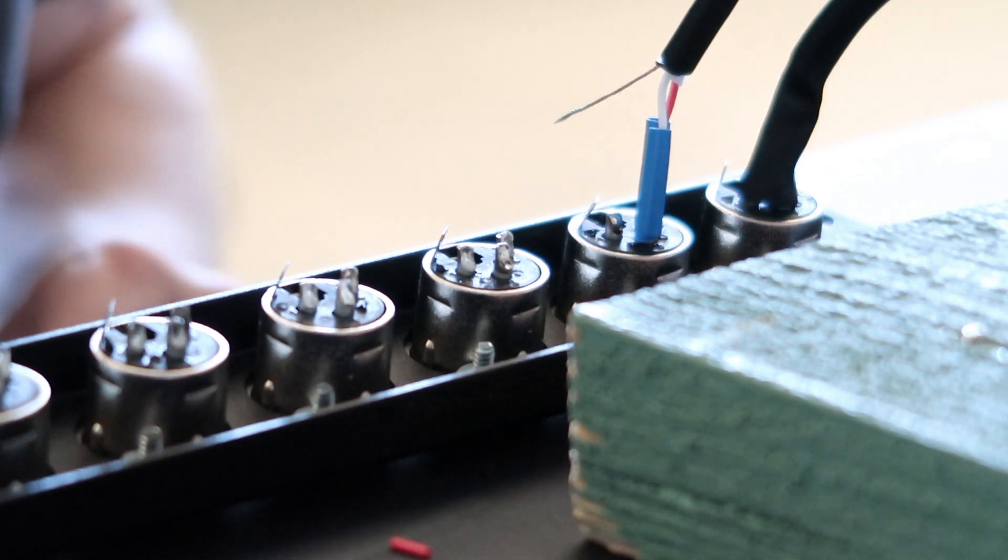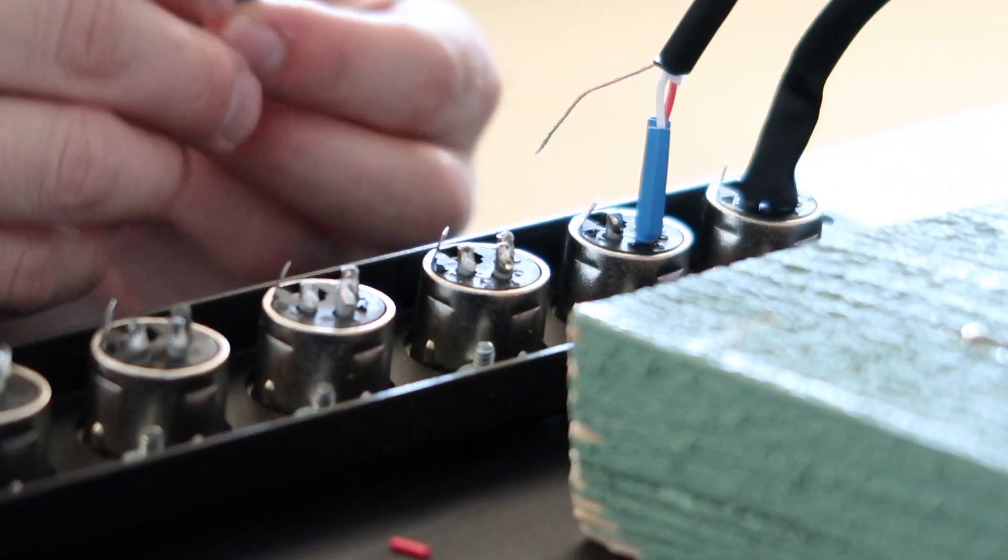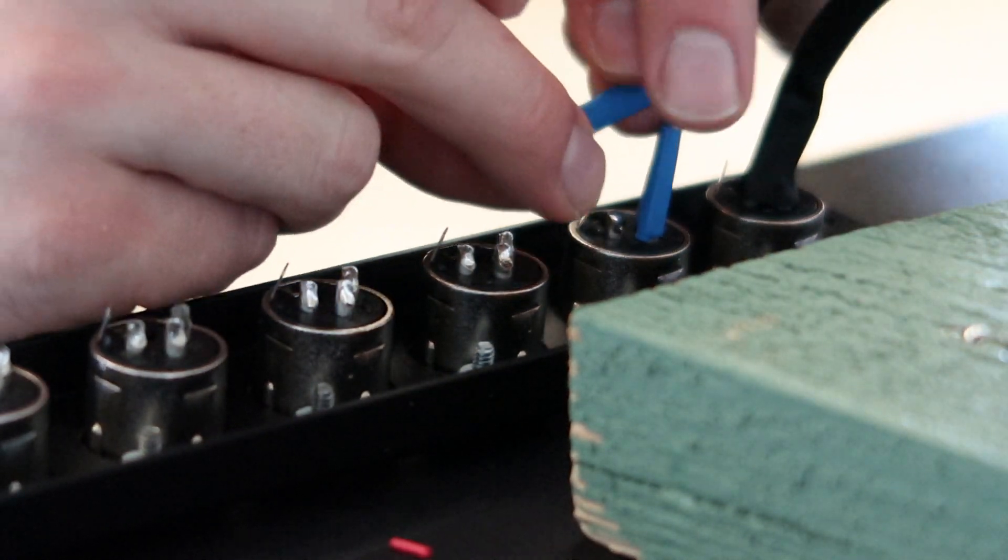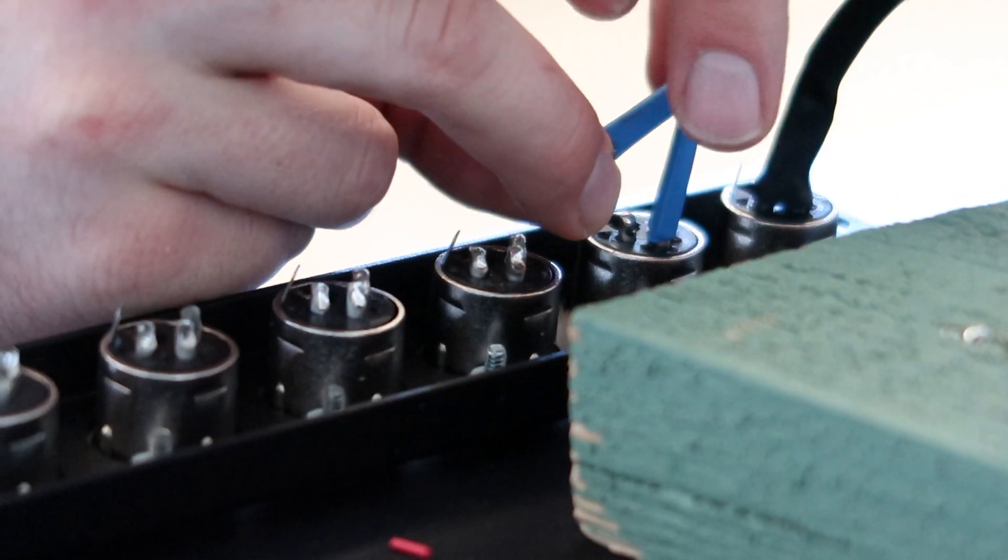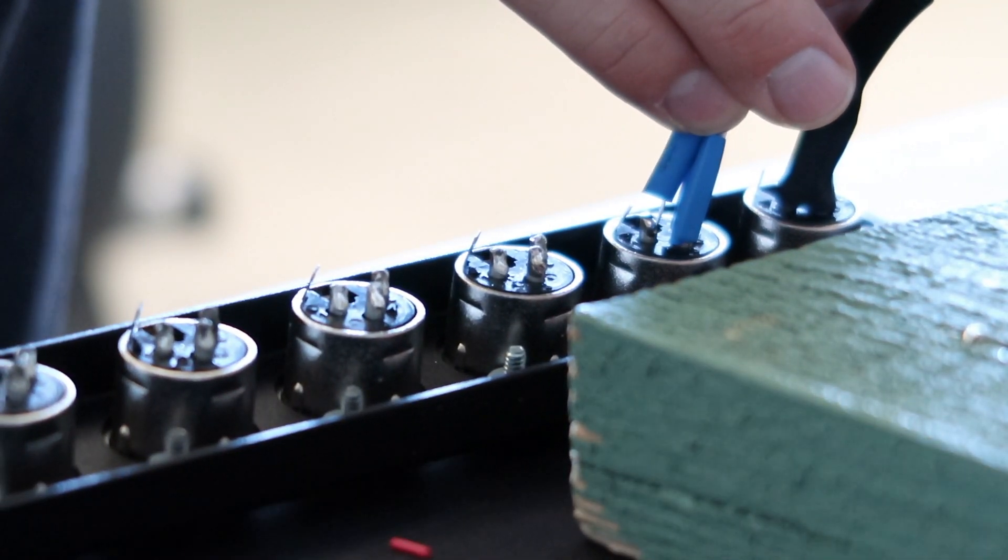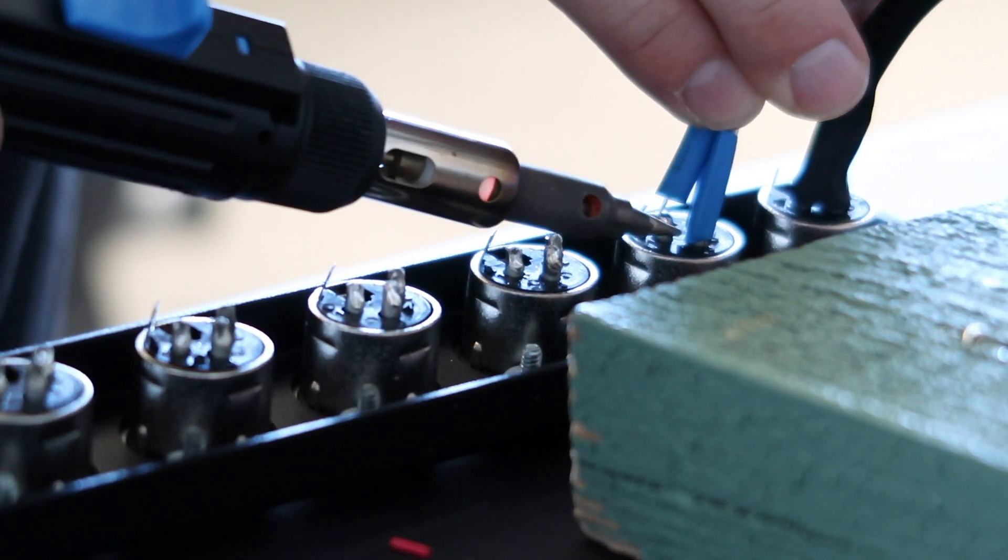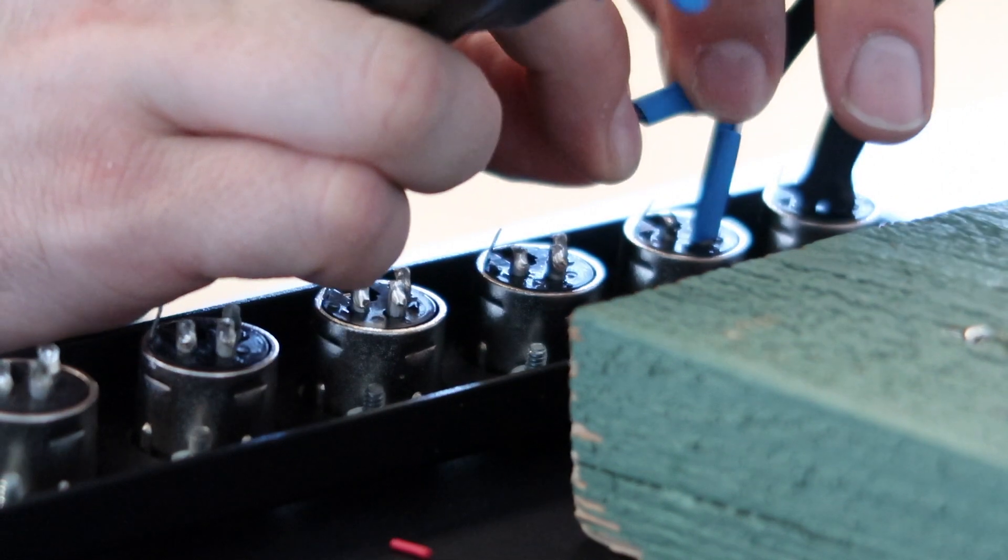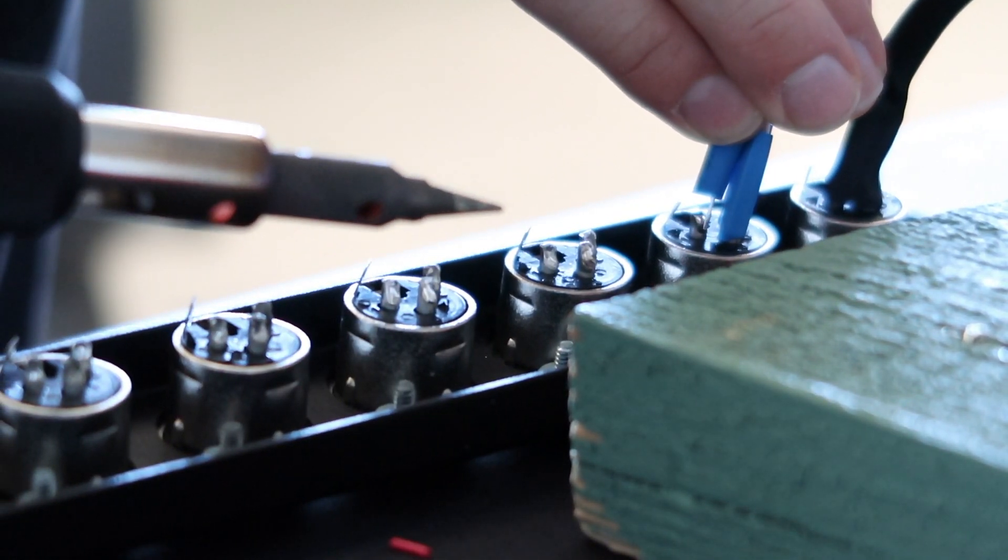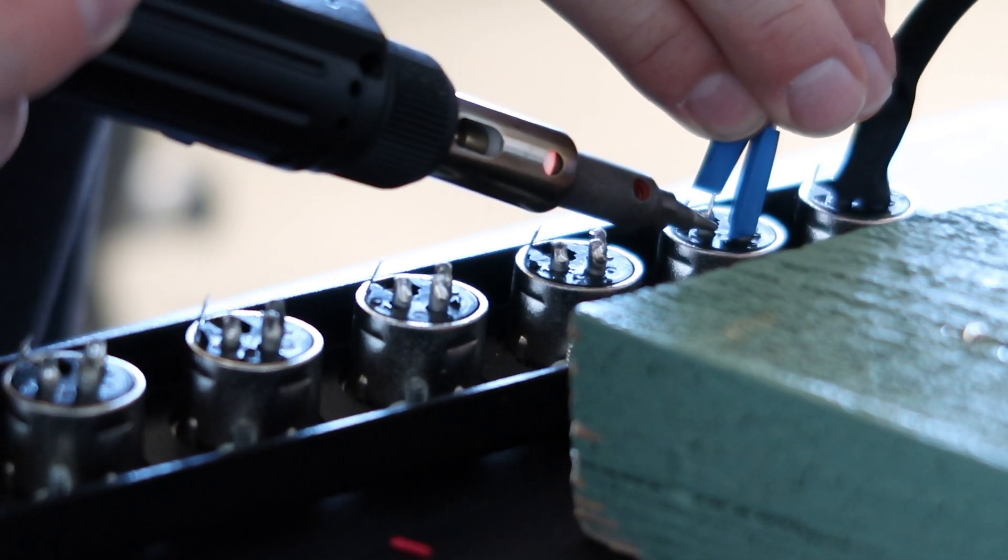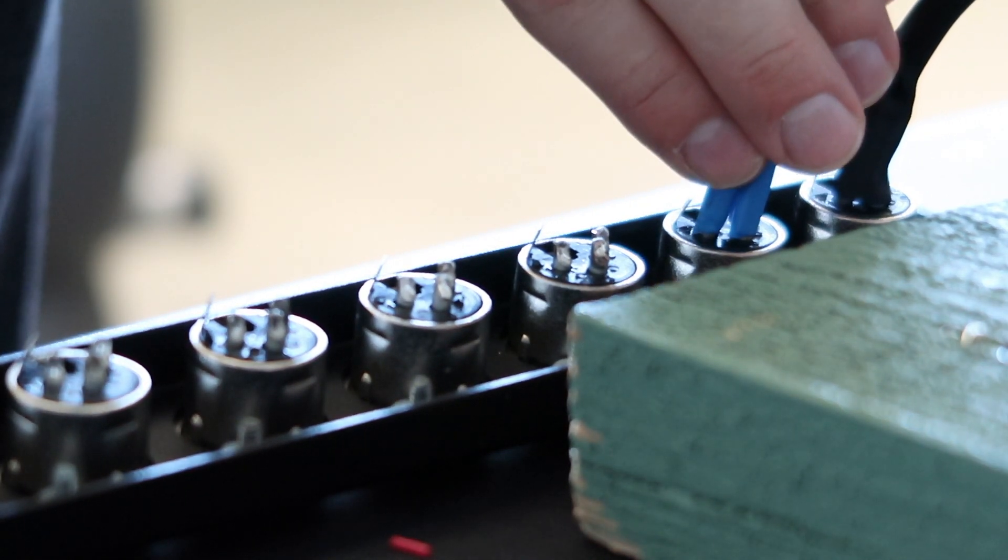And that was wire number three, your negative. And then now we're going to go to the ground wire which is pin number one. Same thing - apply some heat.